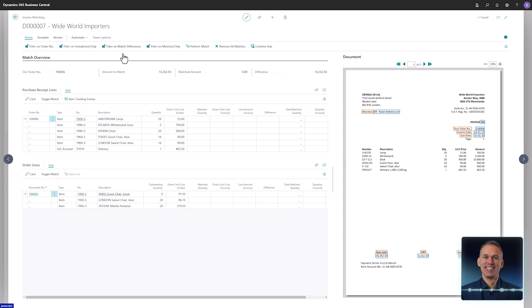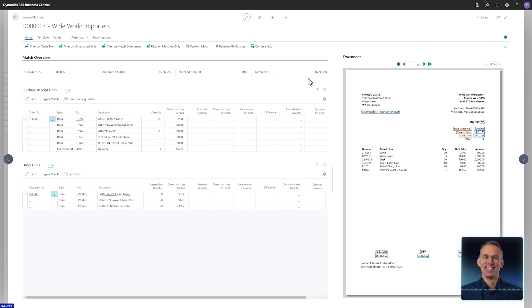The invoice matching page is divided into multiple sections. In the top left corner, the recognized order number 10606 and the total invoice amount are displayed. Further to the right, you will find the match amount and the matching difference. Below you have the purchase receipt lines and purchase order lines. As you can see, multiple lines are visible in both sections.